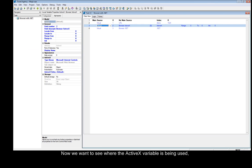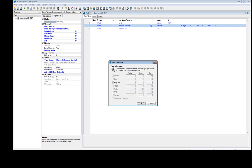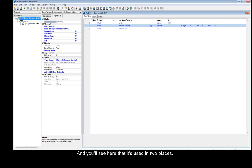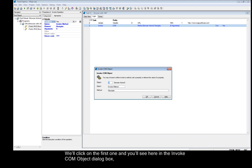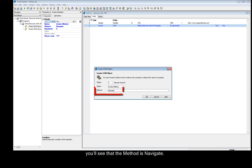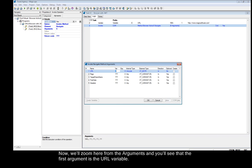Now we want to see where the ActiveX variable is being used, so we'll run the FindReference Utility by pressing Ctrl and F, and you'll see that it's used in two places. We'll click on the first one, and you'll see in the Invoke.com object dialog box that the method is Navigate. We'll zoom in on the arguments, and you'll see that the first argument is the URL variable.